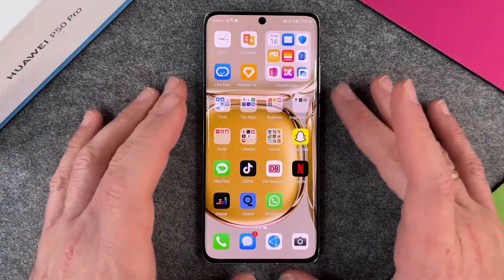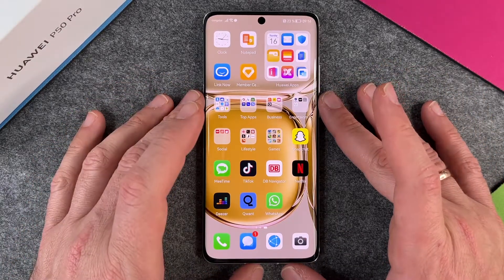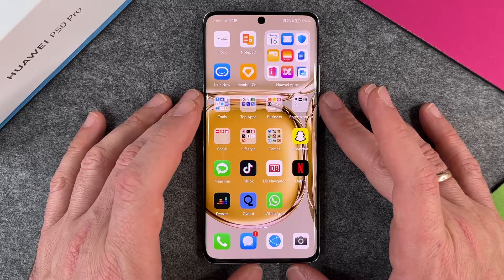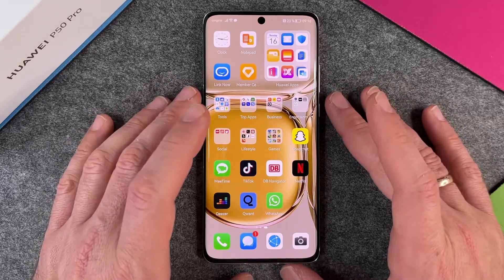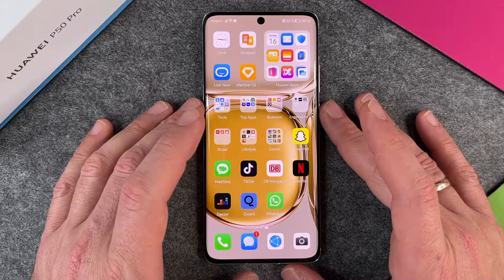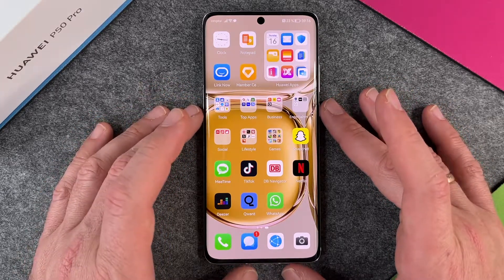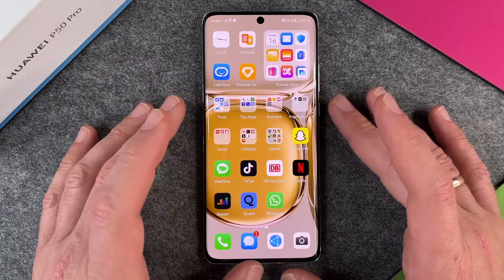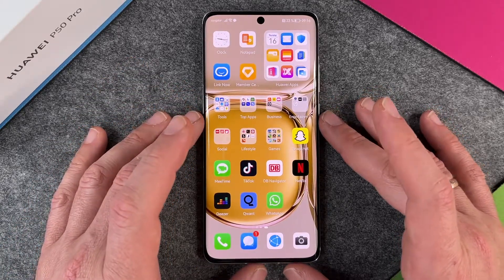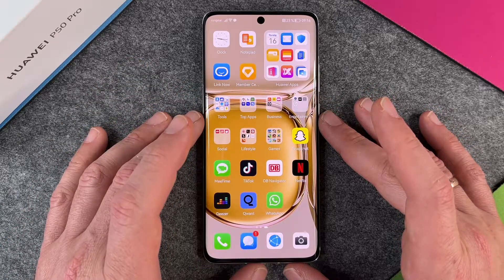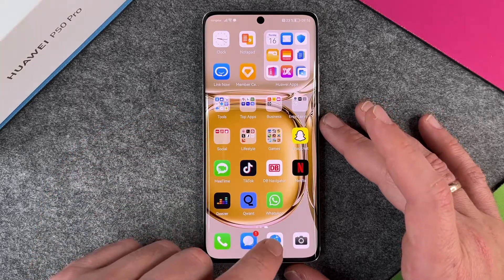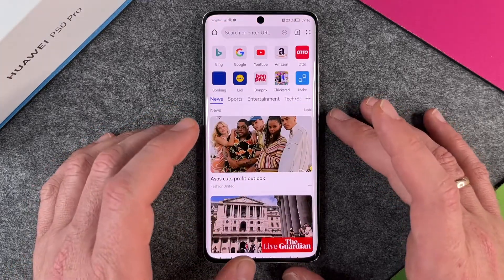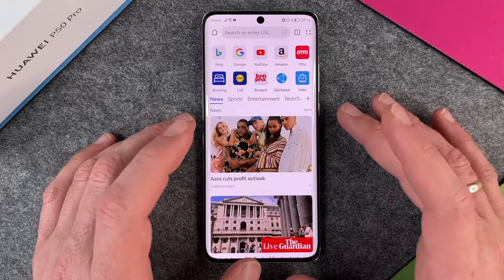Hello together! In this video I want to show you how to change your search engine in your browser on the Huawei P50 Pro. Huawei has nothing to do with Google anymore, so Huawei is using its own technology, and if you go in the browser, by default you are searching with Bing.